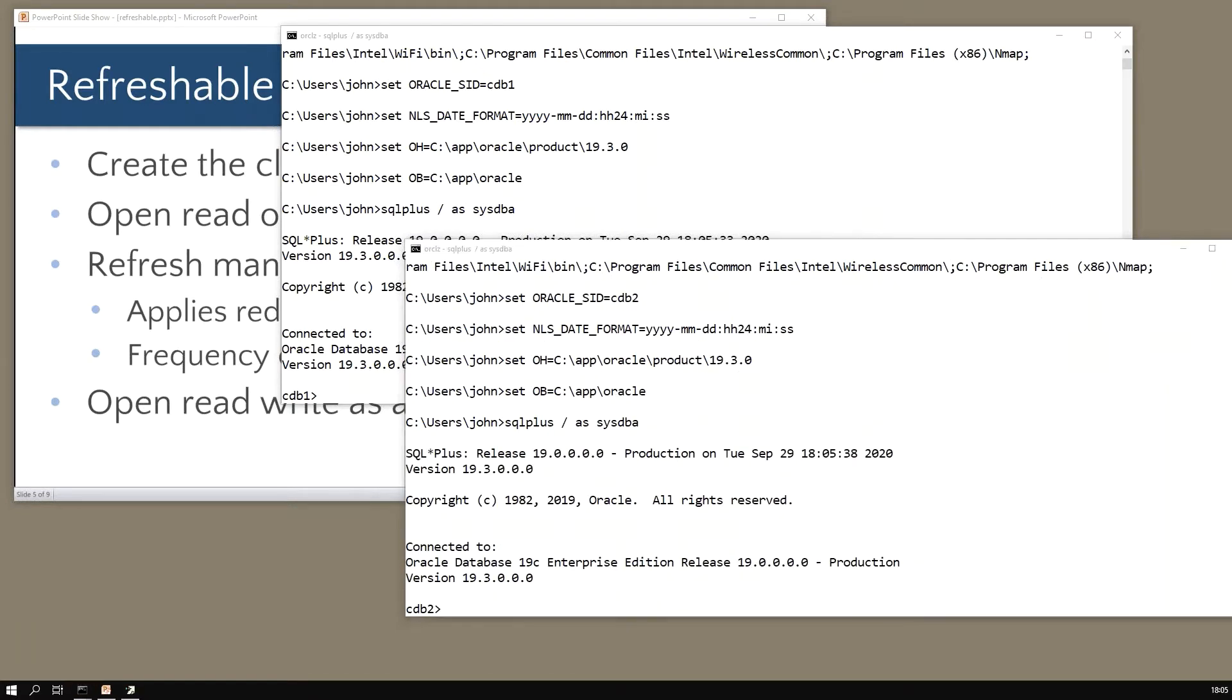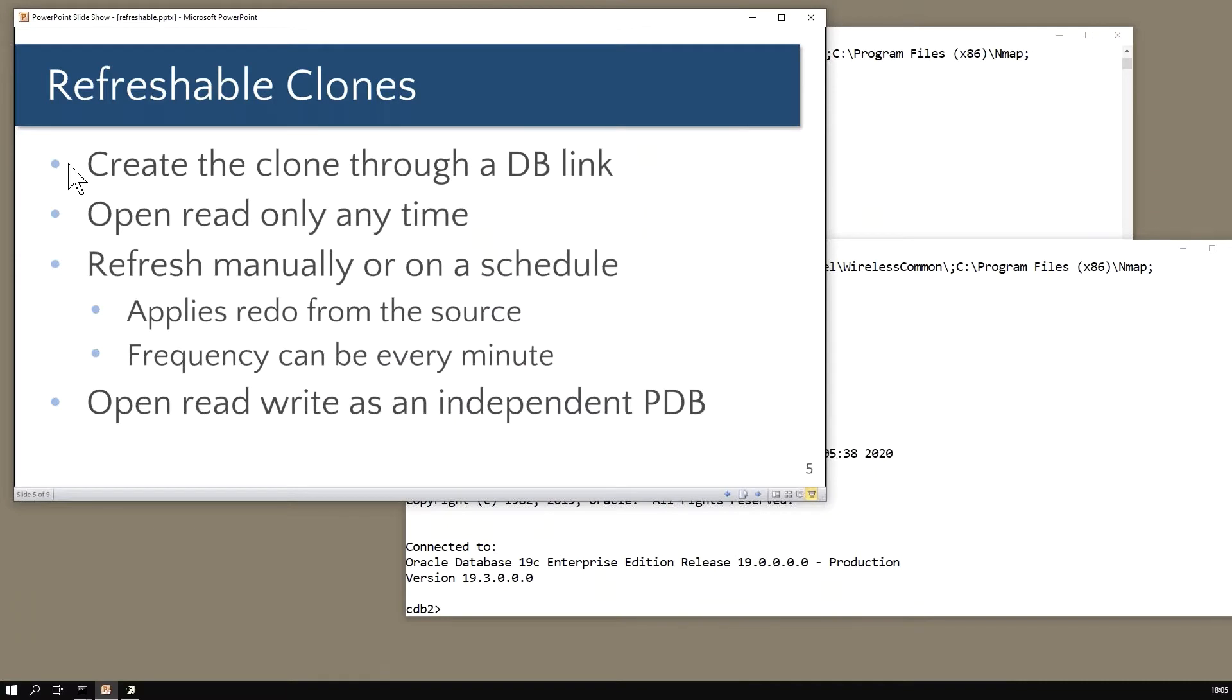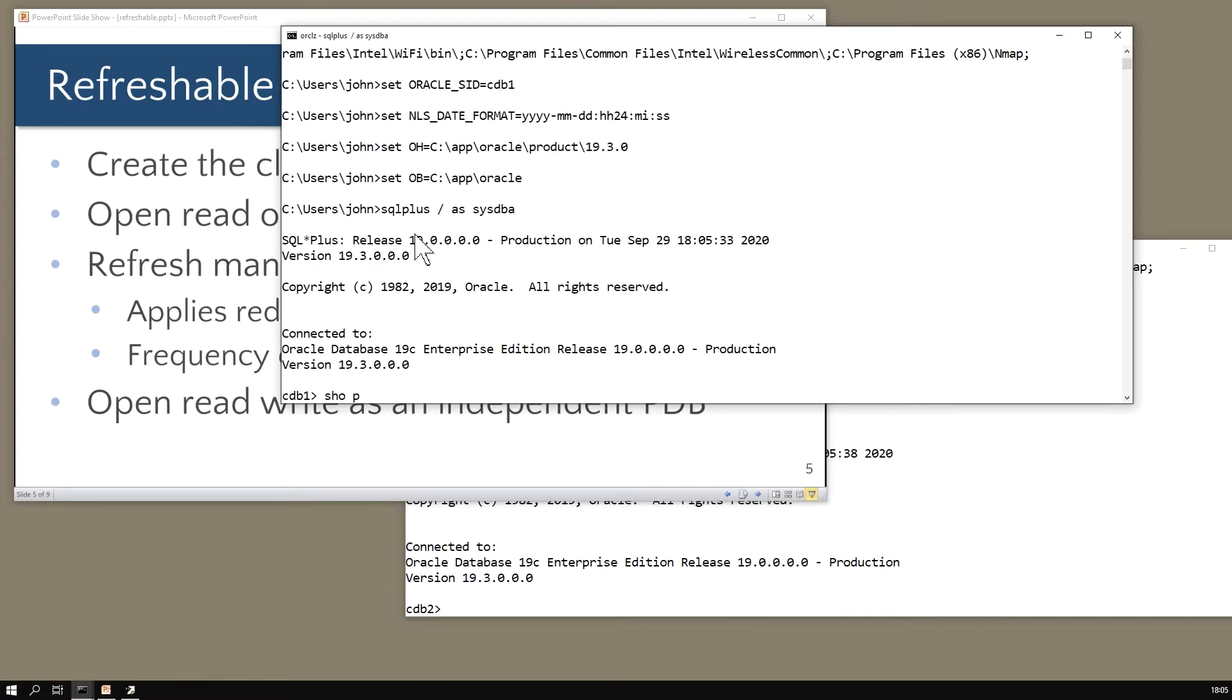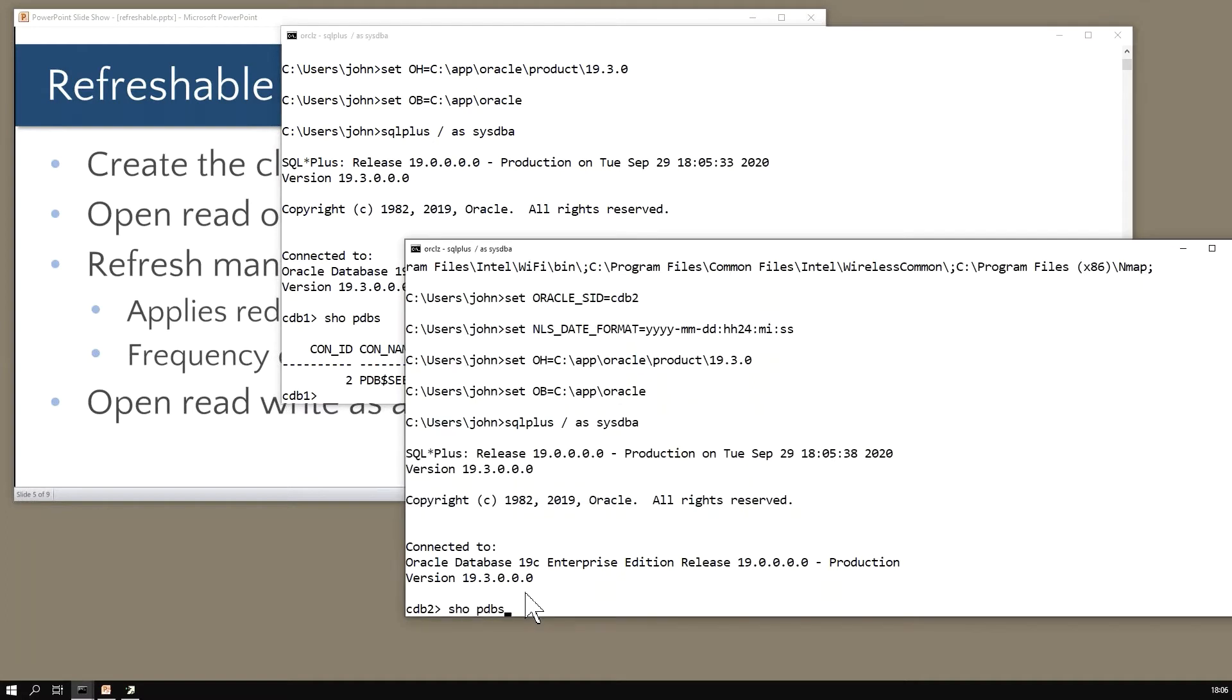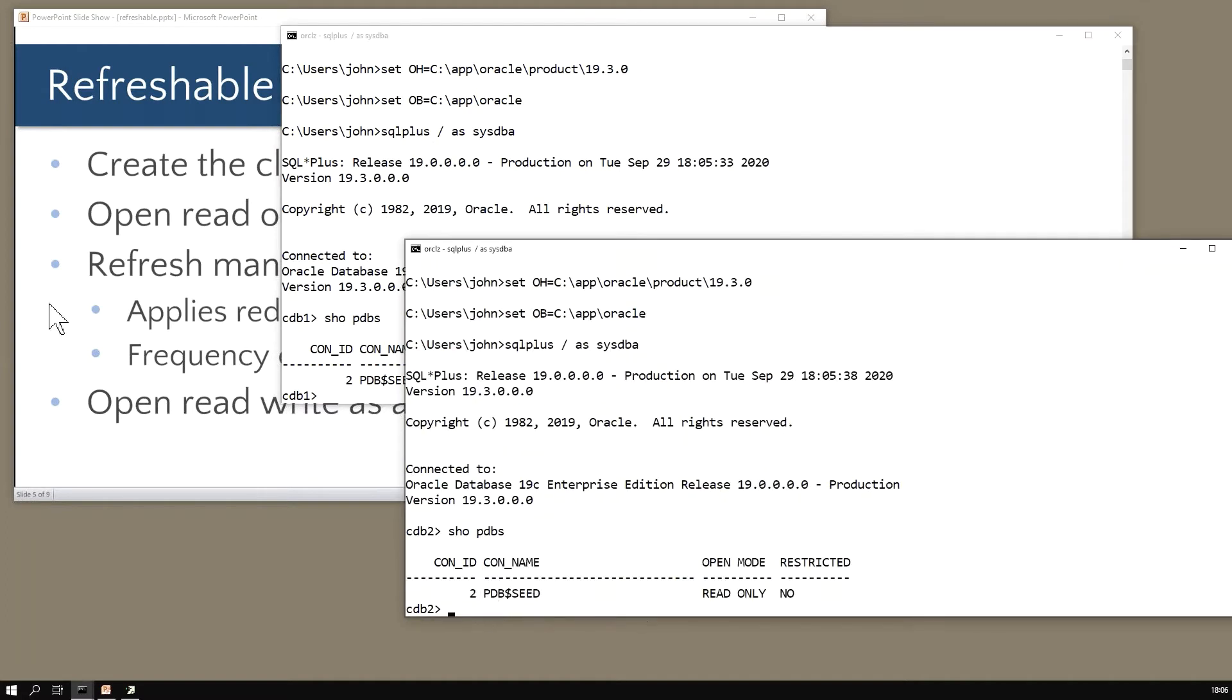I've got my two container databases. You create the clone through a database link, so let's begin just by way of a bit of revision. Let's begin by creating a pluggable database. At the moment, show pdbs - in this database all I've got is my seed container and cdb2 also all I have is my seed container.